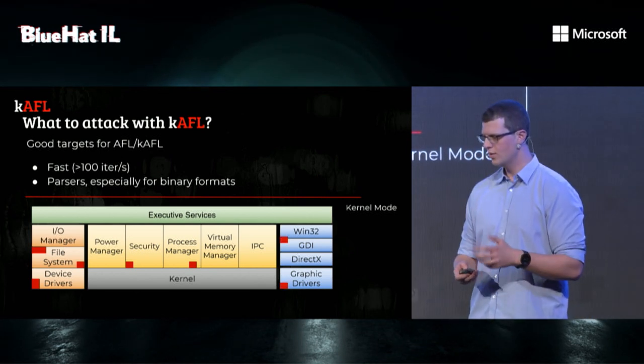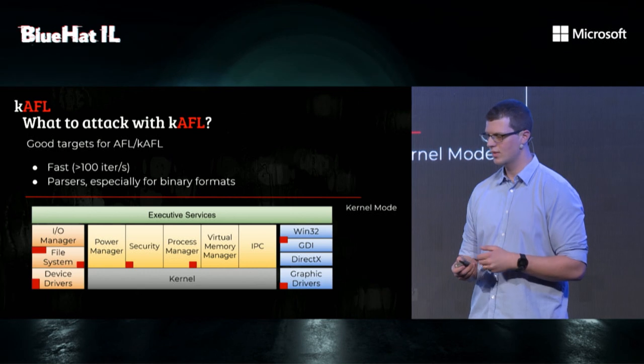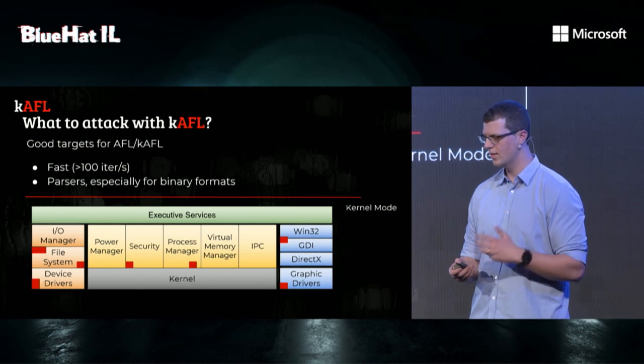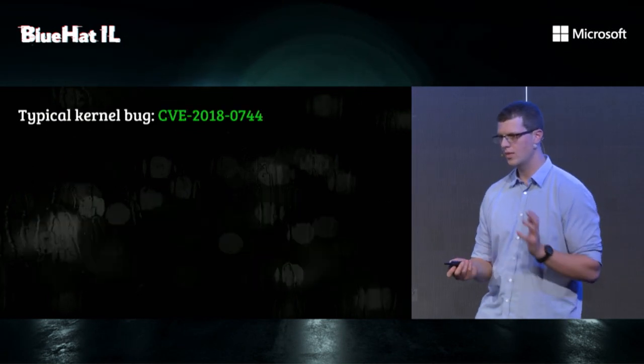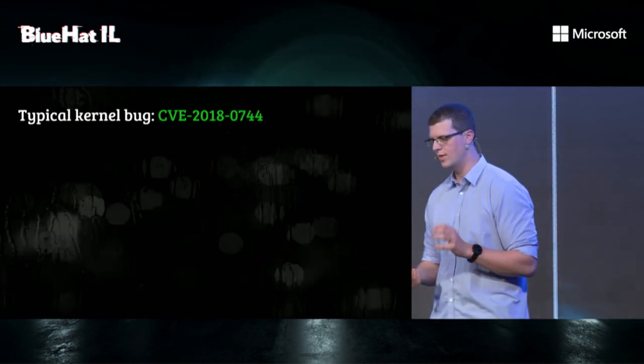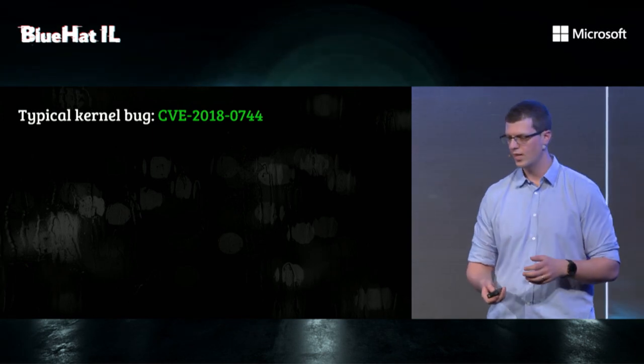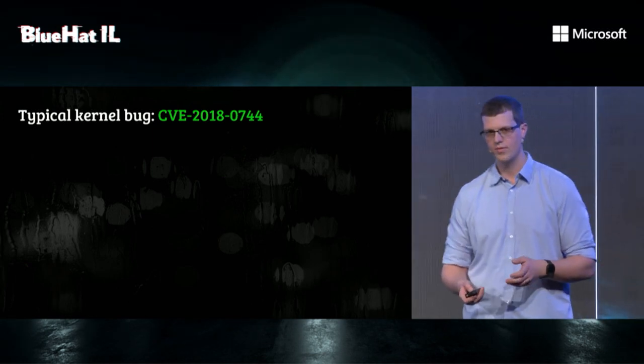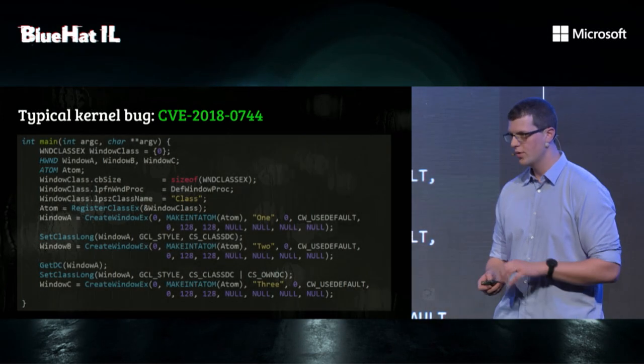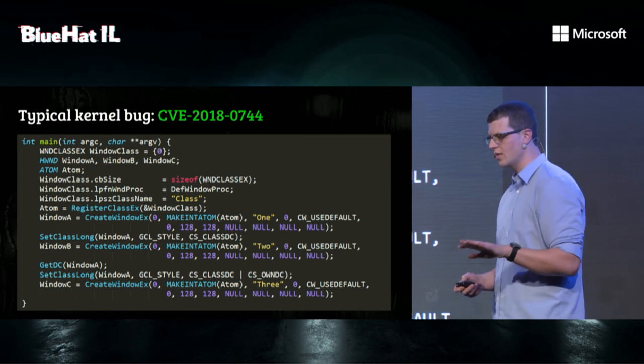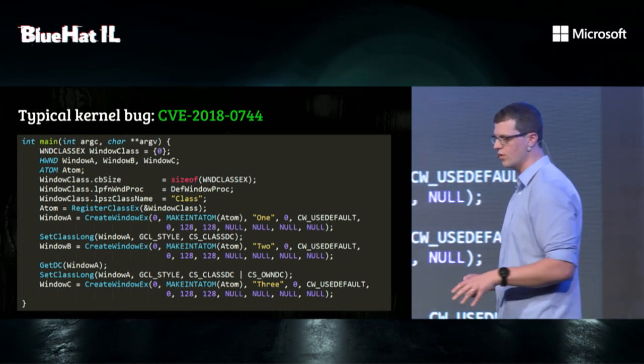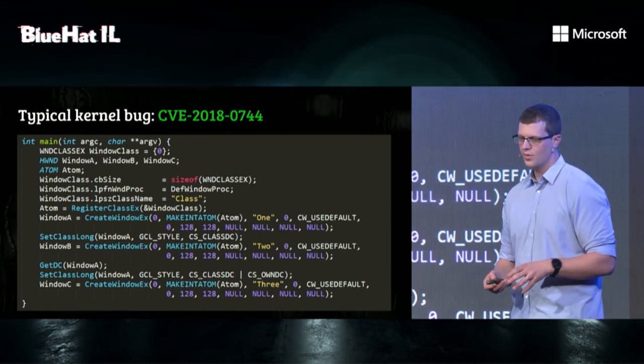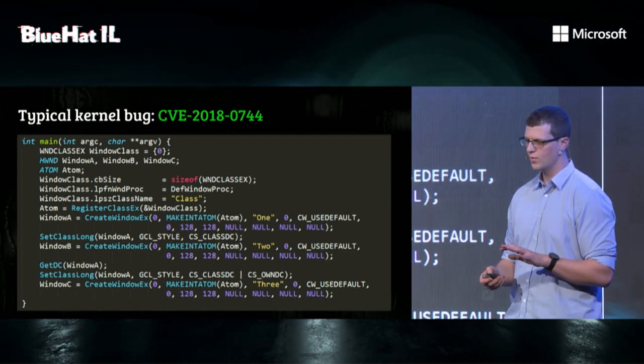But we looked at this map, and we said to ourselves, let's take a step back. Let's look at the typical kernel vulnerability. In this case, CVE-2018-0744. You don't have to really read the code. You just have to look at the structure of the code. And you can really see that it has a few properties.